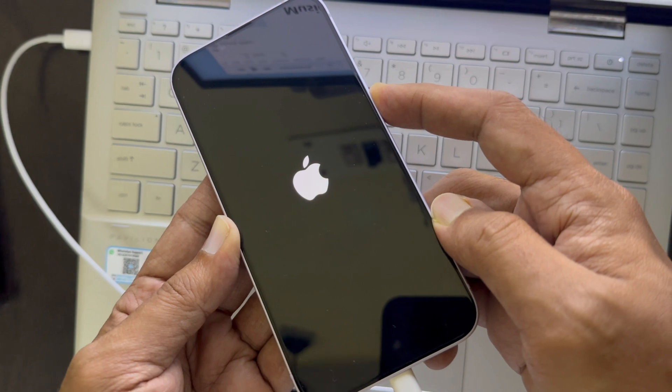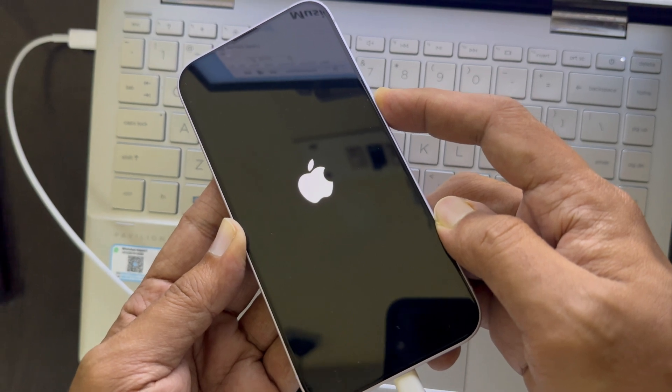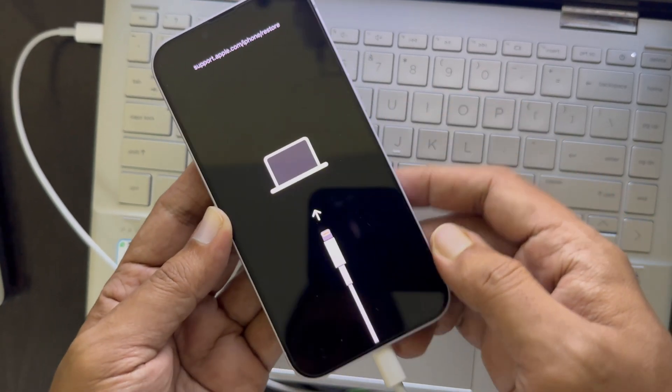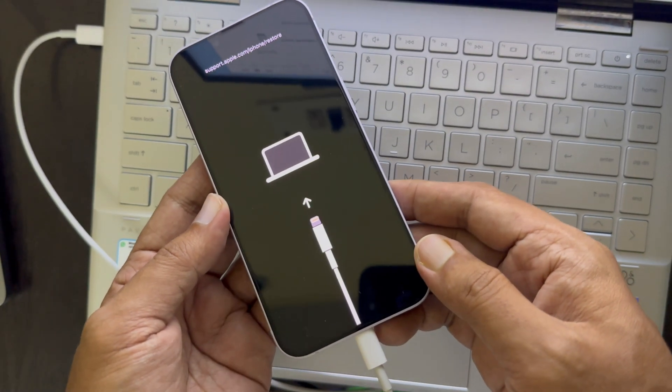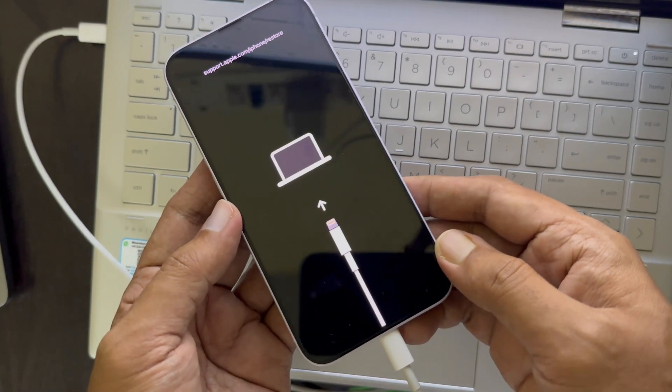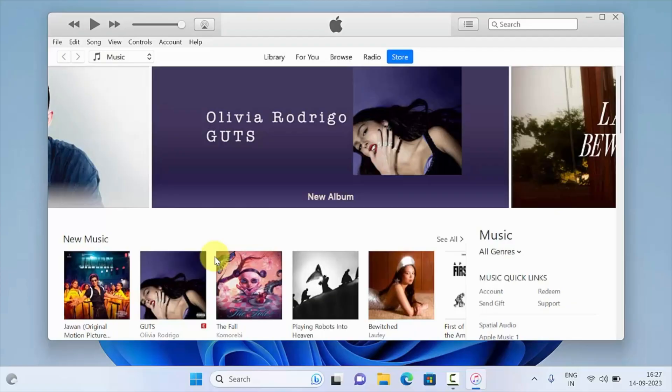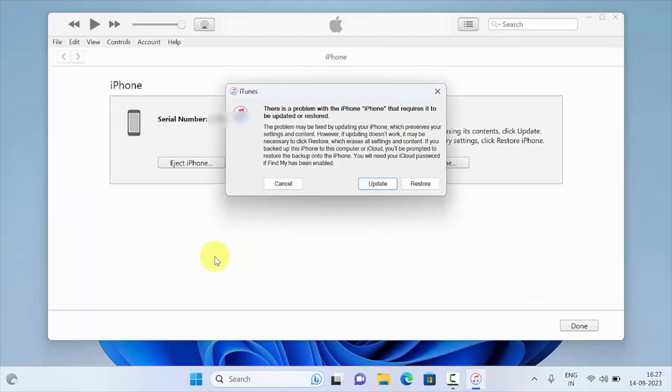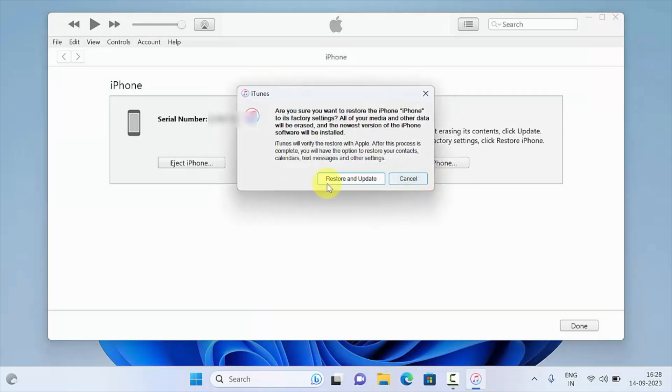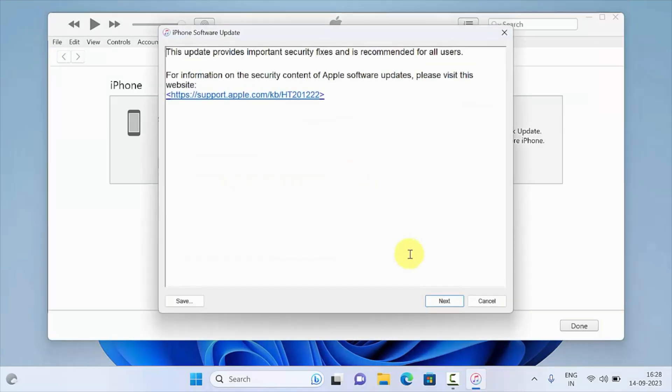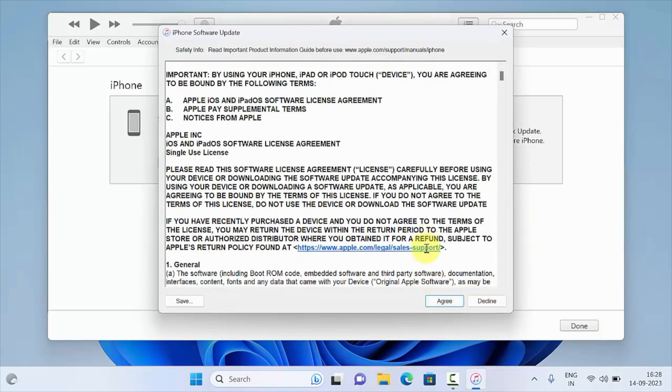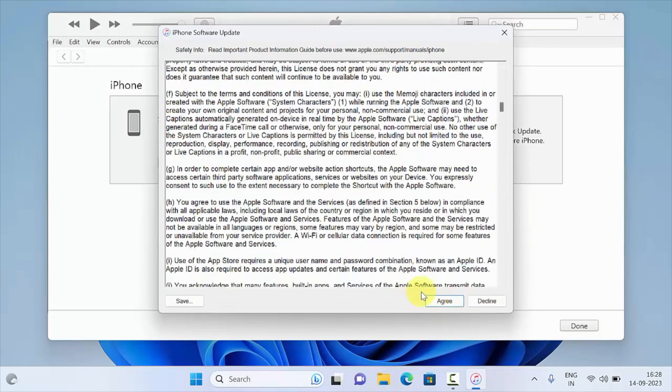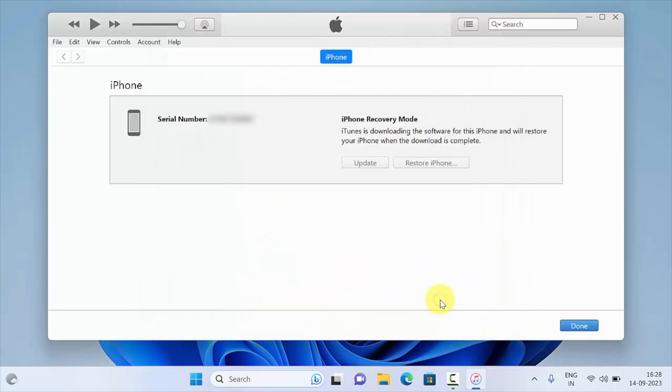Now click the restore button when prompted, then click restore and update. Click next, then scroll down and click agree. Wait for the process to complete, as downgrading from iOS 17 beta to iOS 16 can take a while.